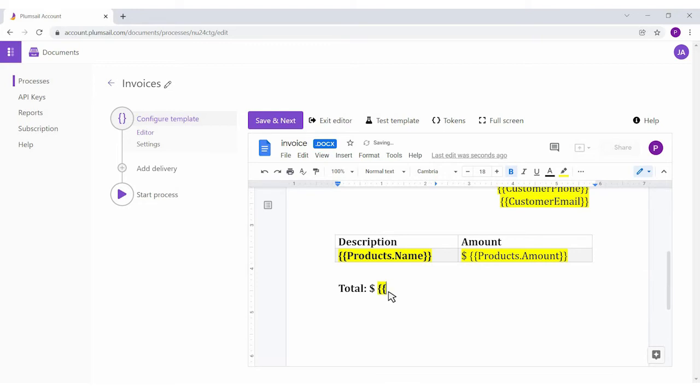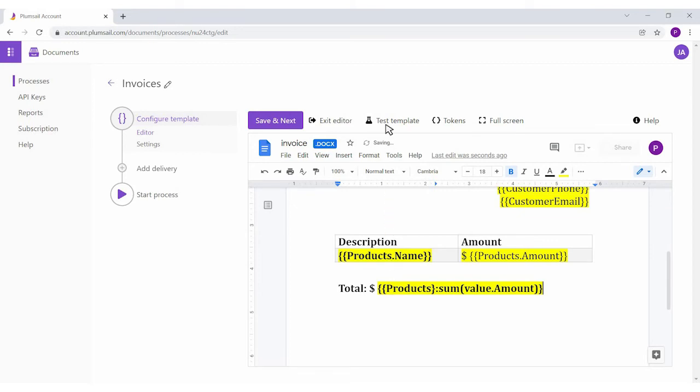Plumsail templates support many things, from QR codes to conditional formatting and automatic calculation. We added a sum formatter to calculate the invoice total. Our template seems to be ready. Let's test it.